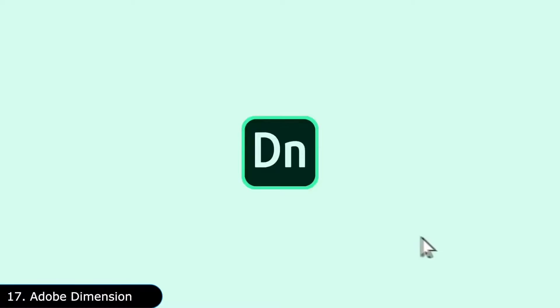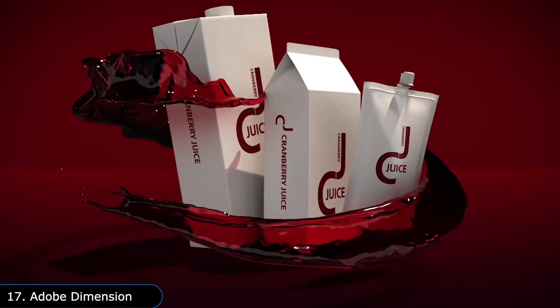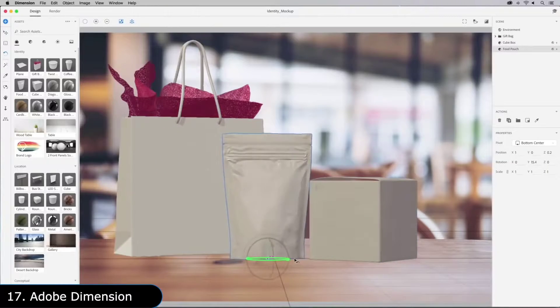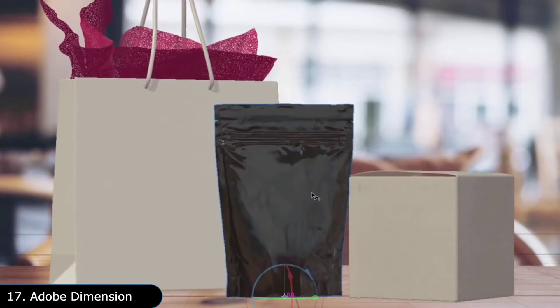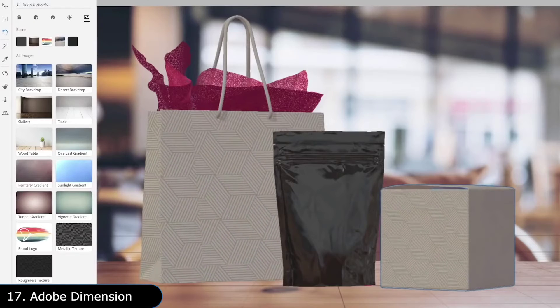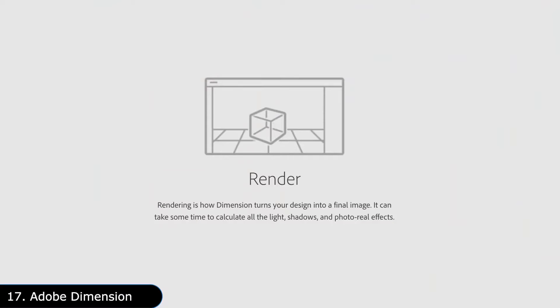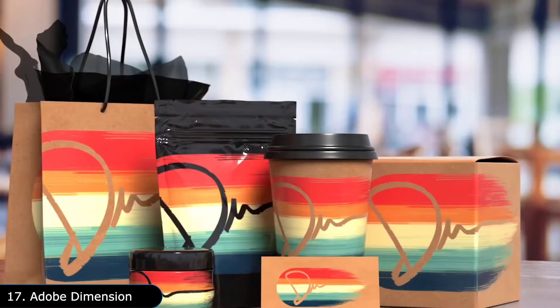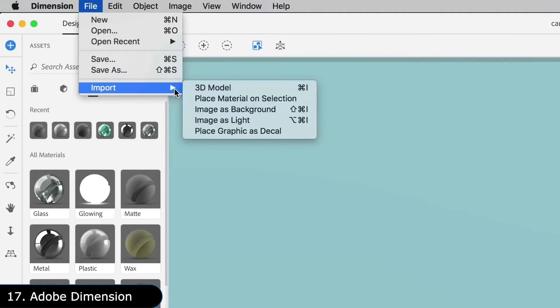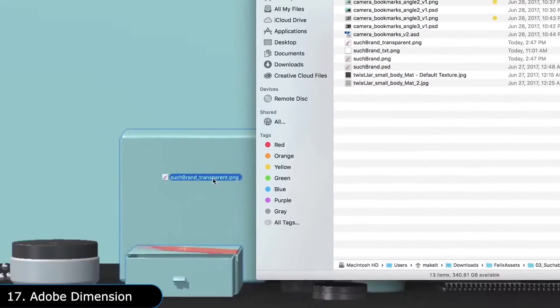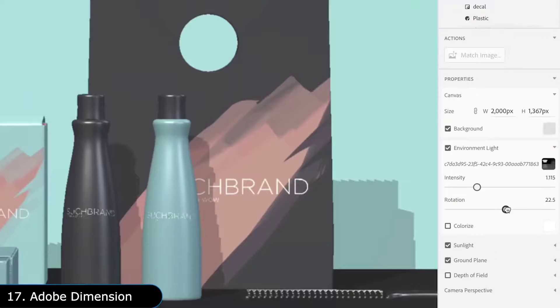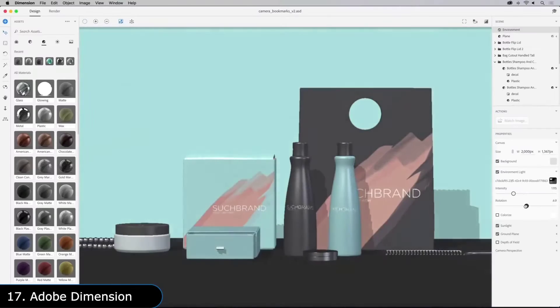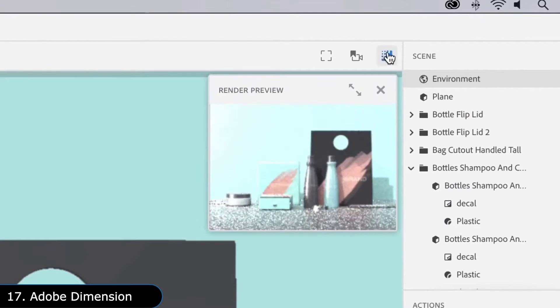Then there is Adobe Dimension, which makes it easy for graphic designers to add 3D models in a 2D image to create photorealistic composites of both elements. This is useful in making product models for advertisements, prototyping, and package design. The professional software typically used for 3D modeling are extremely complex and have a steep learning curve. So the idea of Adobe Dimension is to make the basic 3D modeling as simple as Photoshop.